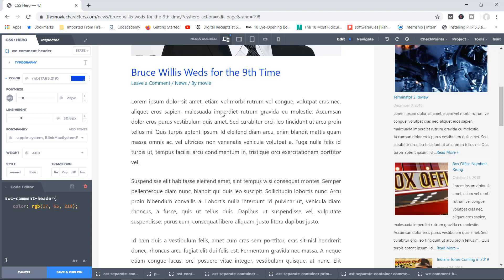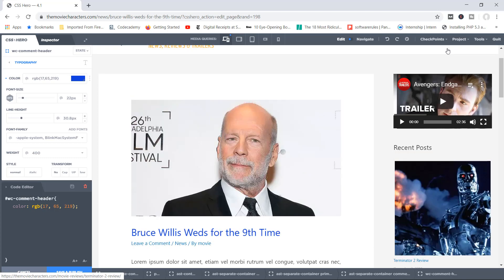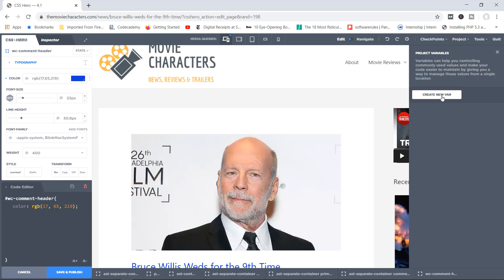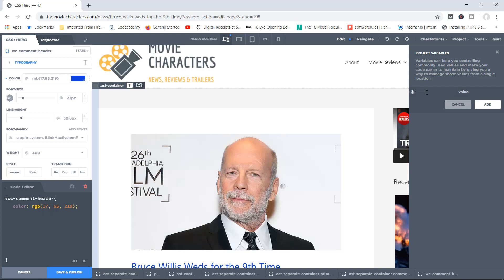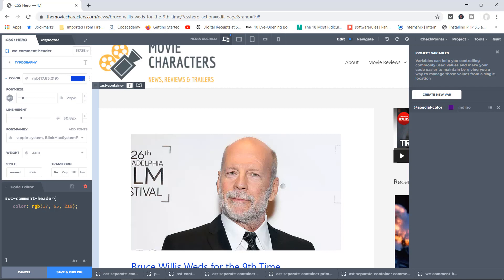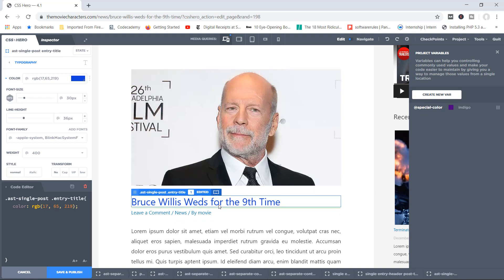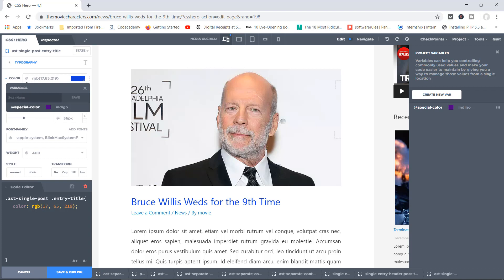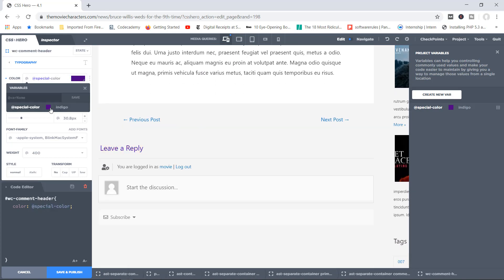That's what variables are for. Go to Project > Project Variables, and you can create a new variable. Click 'Create New Var', give it a name — let's say 'special-color' — and the value will be 'indigo'. Click Add. Now the variable 'special-color' with value 'indigo' has been created. Going back to the 'Bruce Willis was for the ninth time' text, you'll notice a symbol like an @ symbol — click it and you have access to the 'special-color' variable. Click it and bruce willis now has the indigo color.